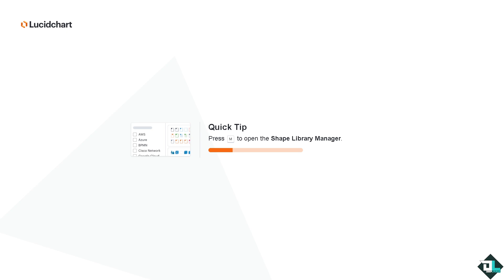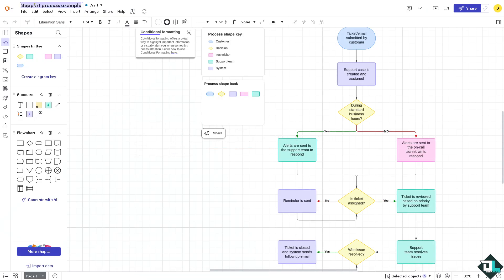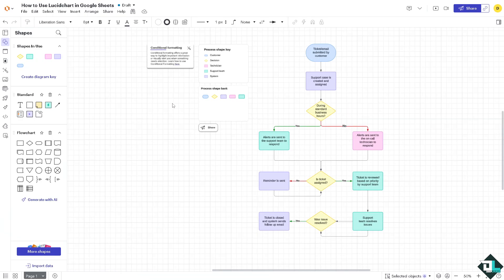All right, so we want to make sure we need to create our diagram first before we can integrate it to Google Sheets. I'm going to rename this one, I'm going to go to the left side panel, I'm going to click on the image and I'm going to export a file.